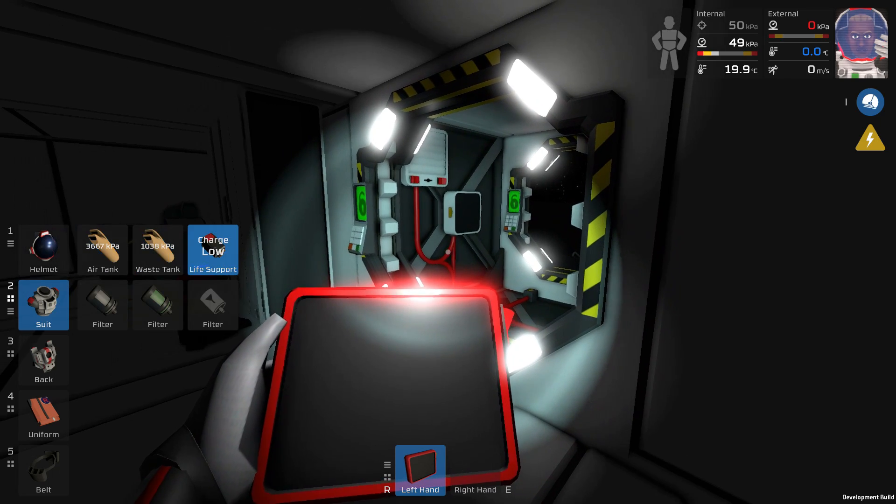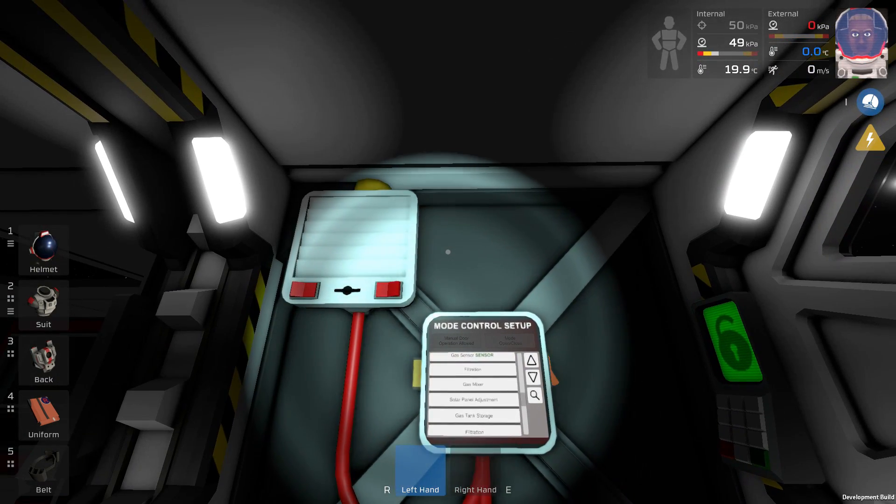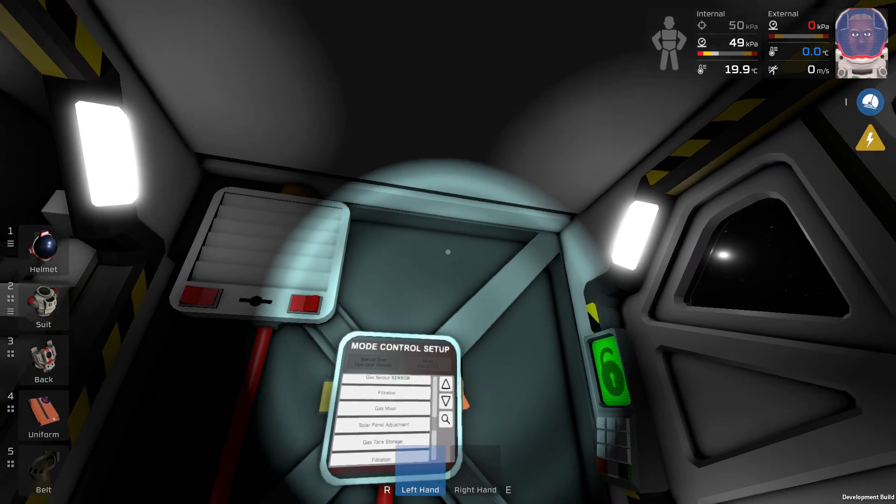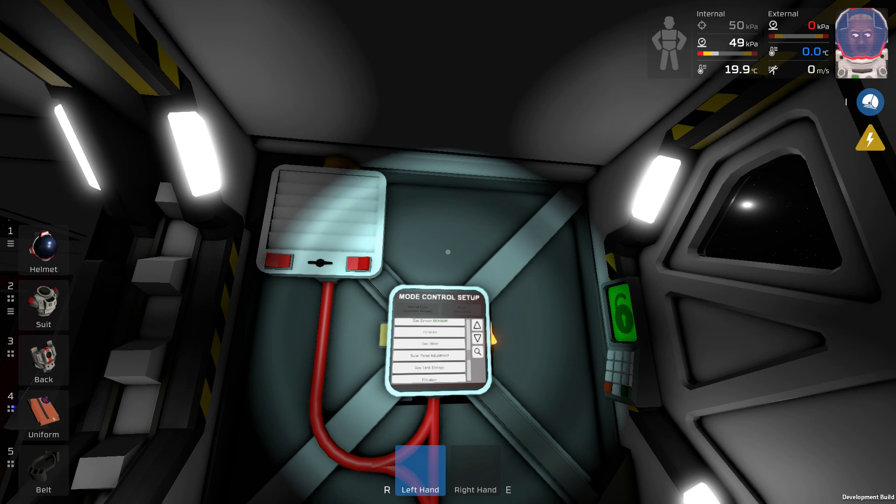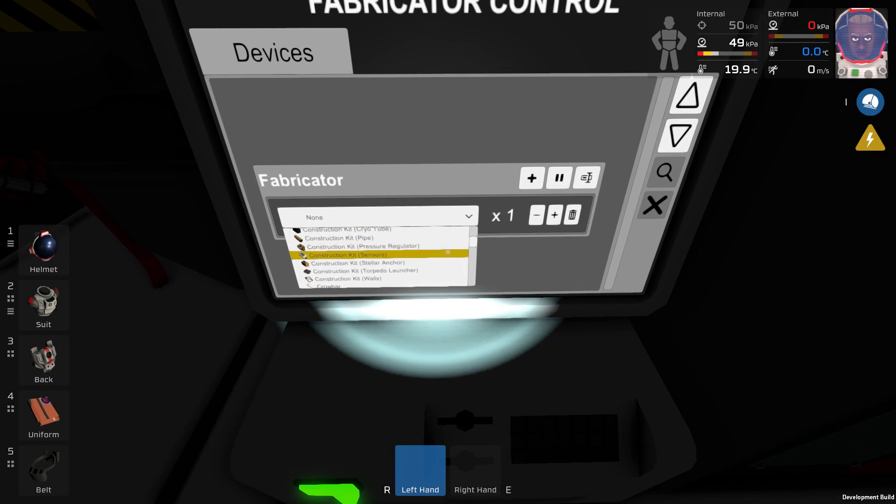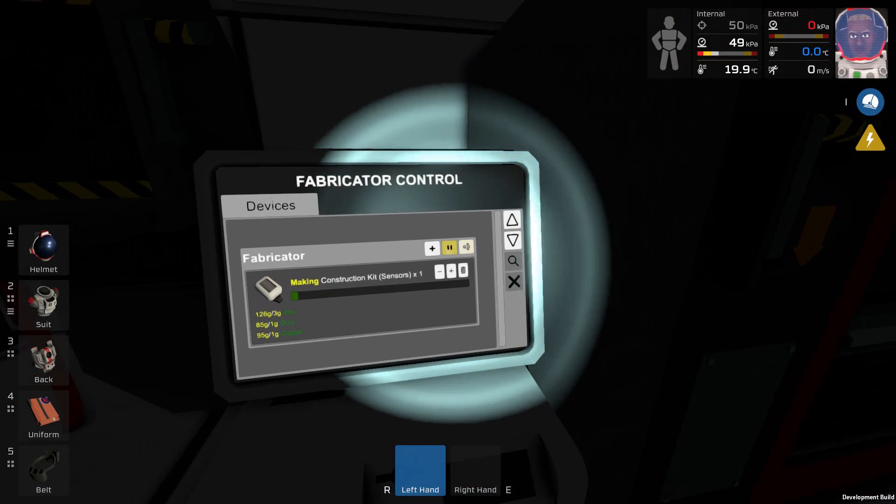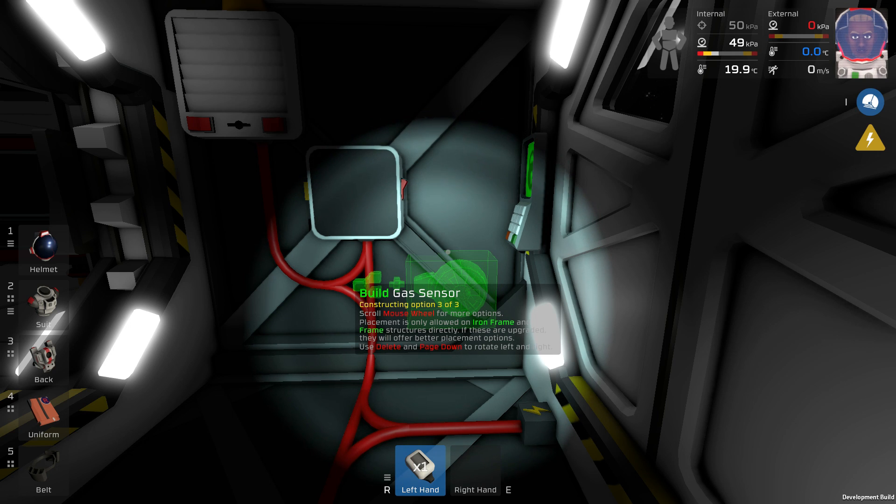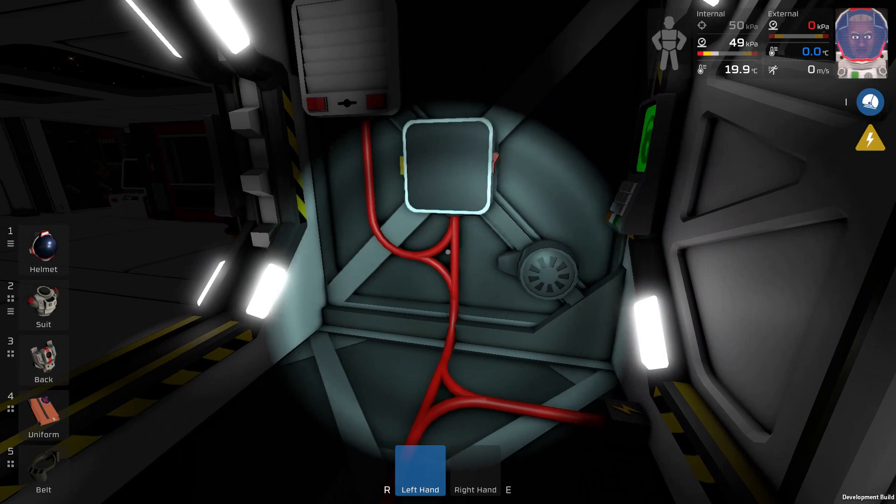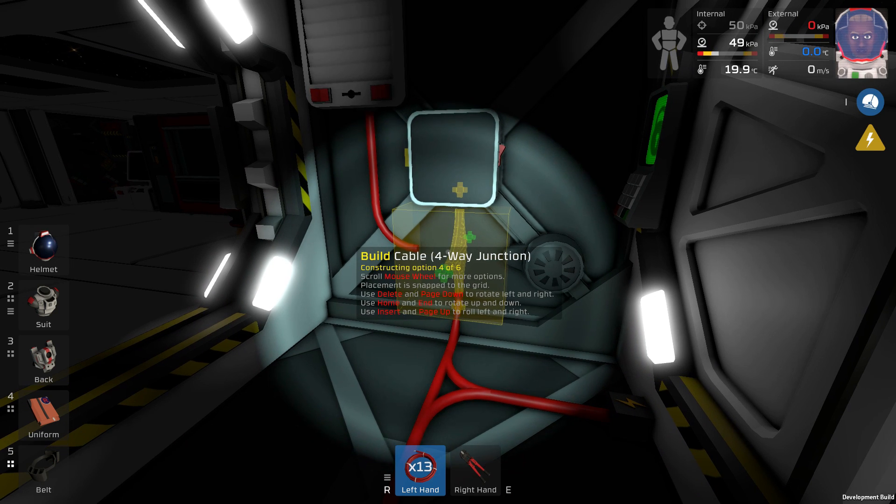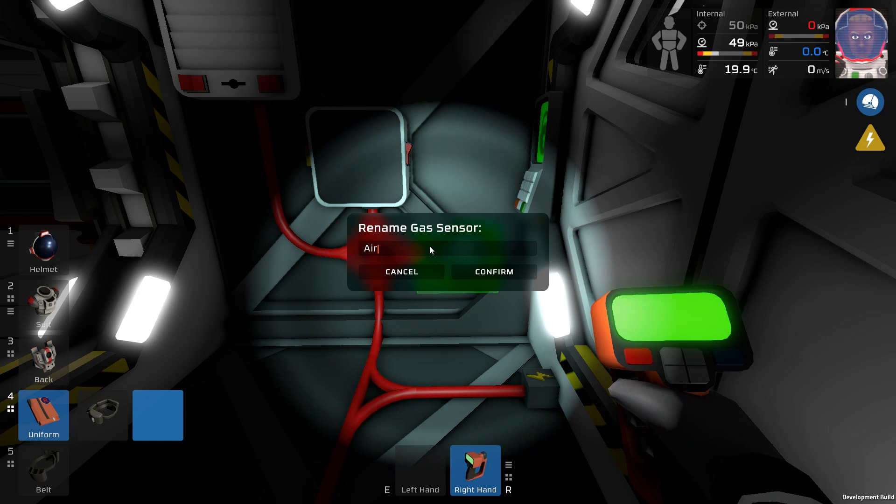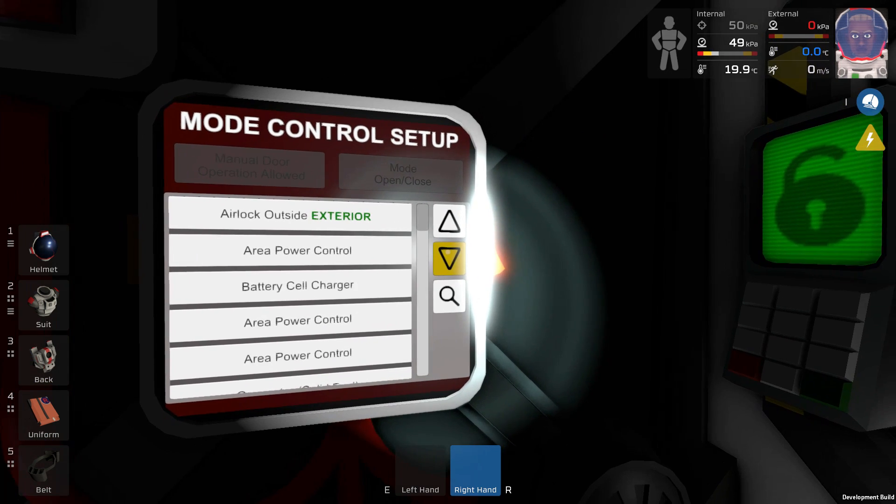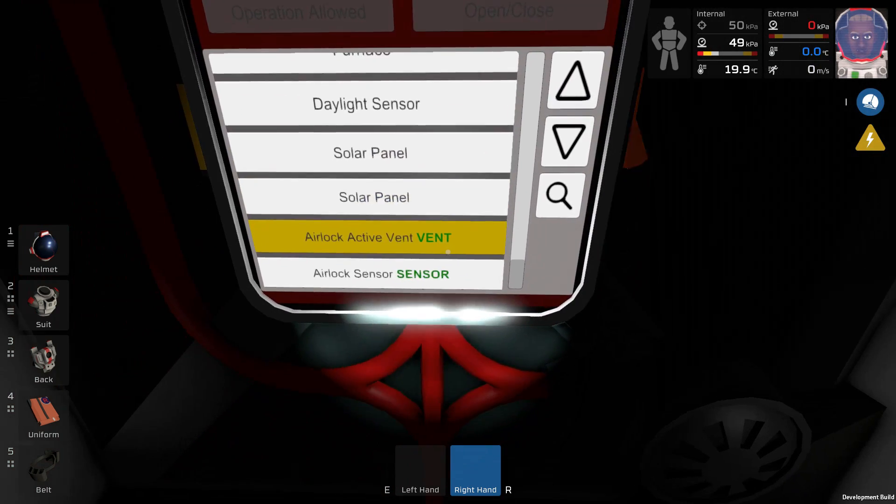Now let's actually take care of the airlock console and find out what it is about. Thinking about it, we probably also need a gas sensor in order to detect when we sucked out all of the gases from this chamber. We can make another sensor. Here we got our sensor. I'm just gonna place it right there. It needs to be a gas sensor obviously. So we need a little bit more cabling here. A four-way junction like so. And this is going to be the airlock sensor.